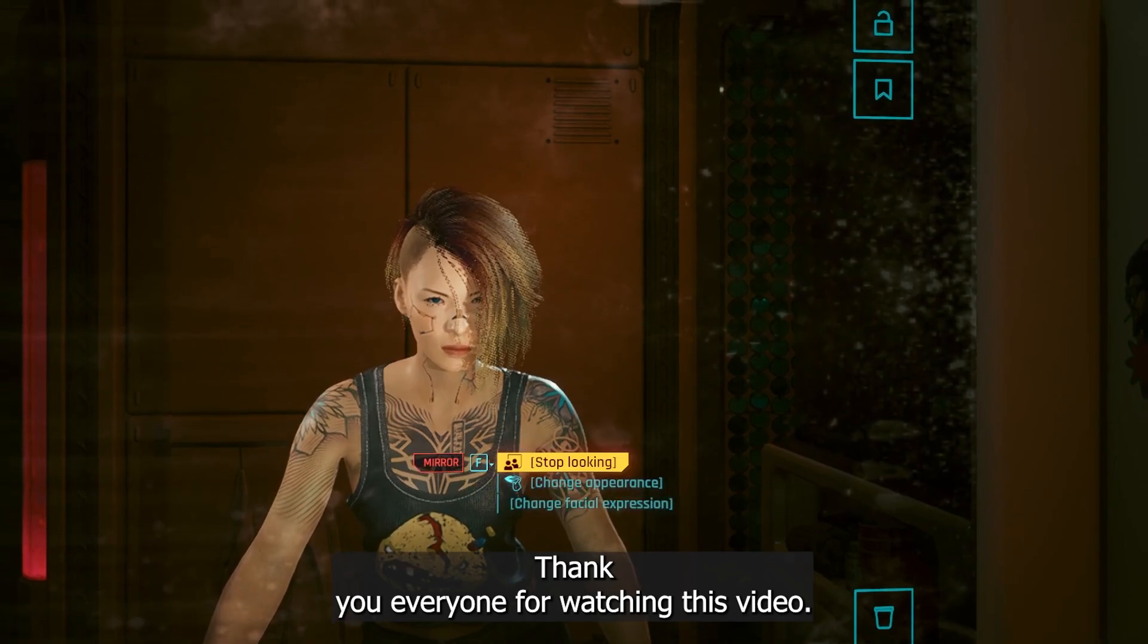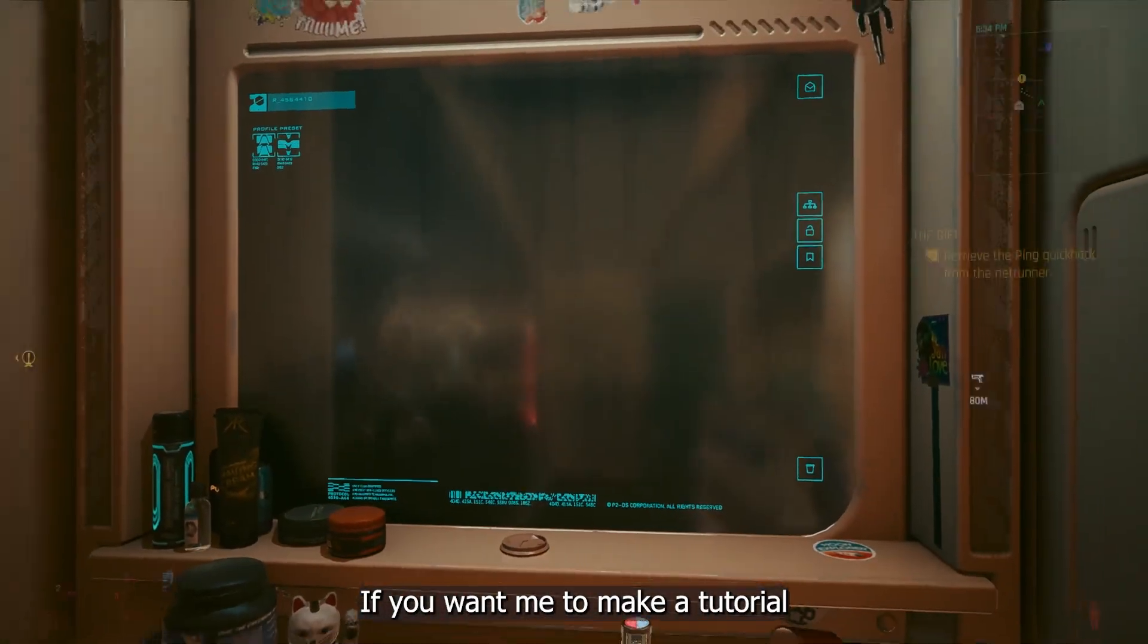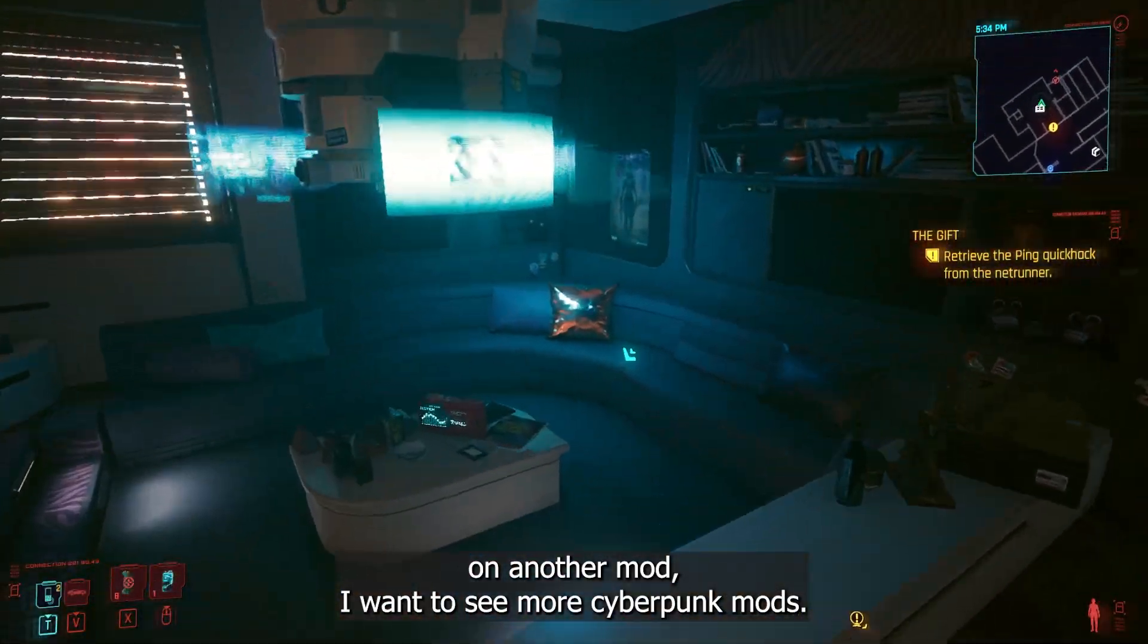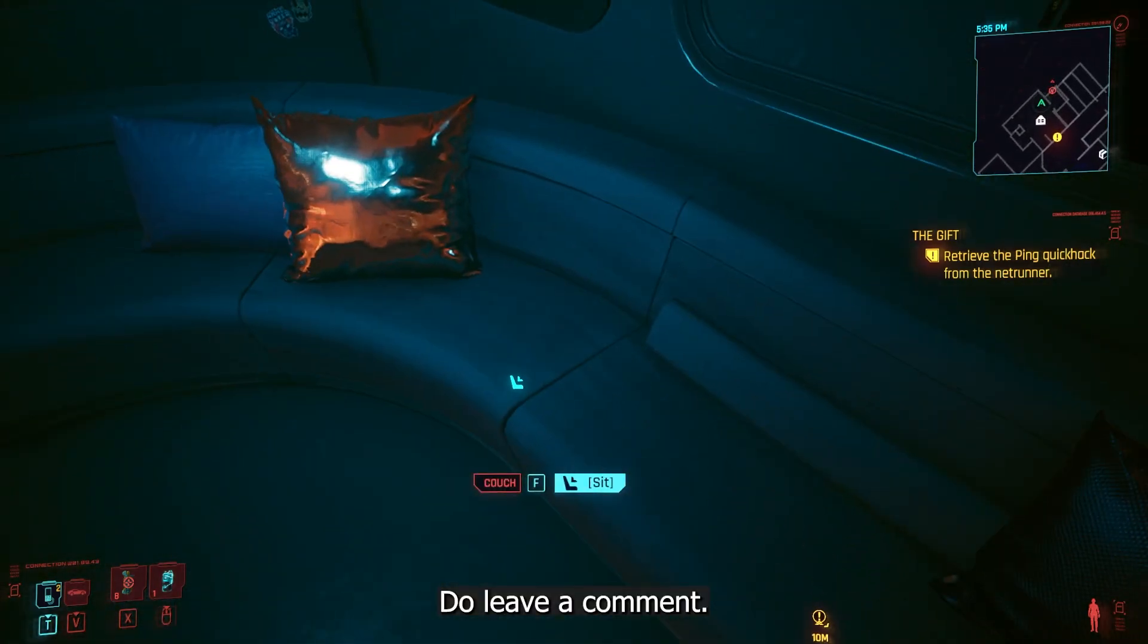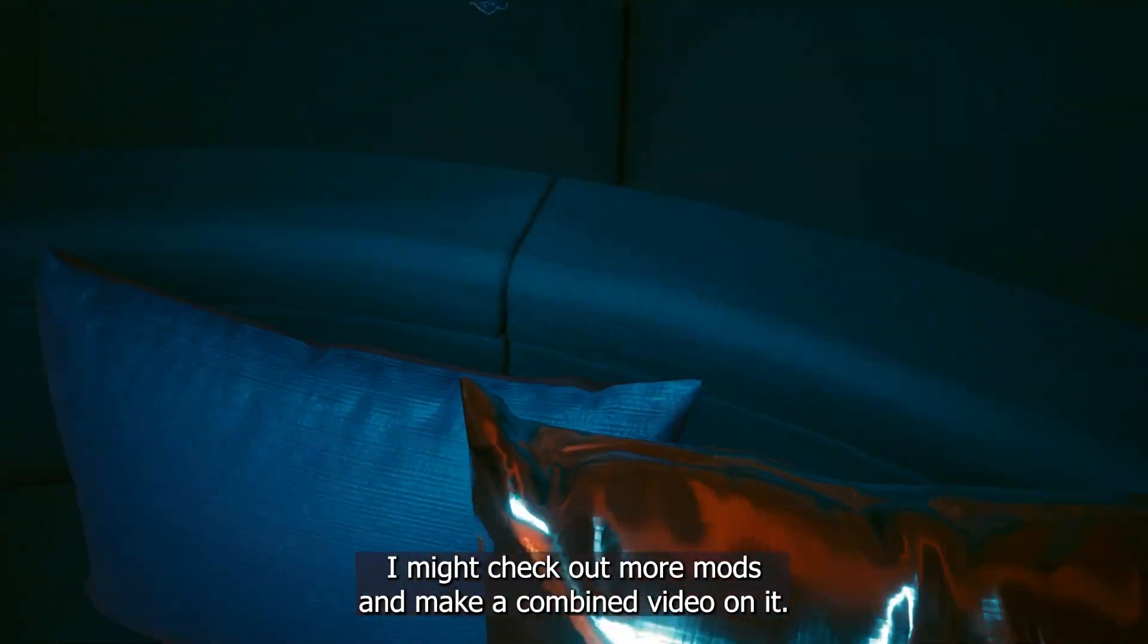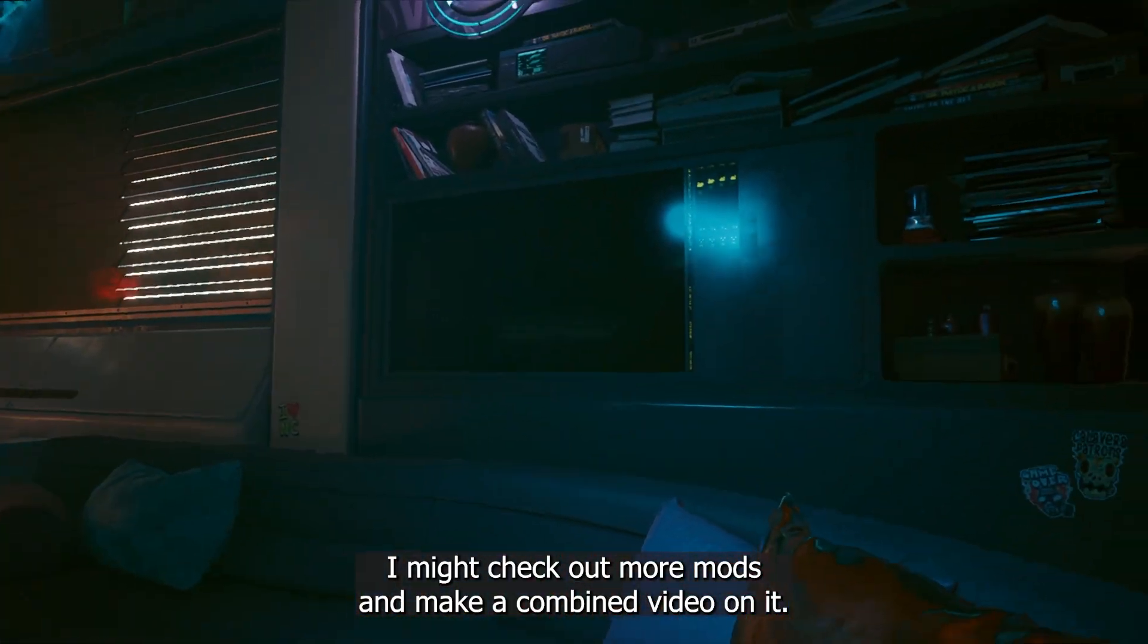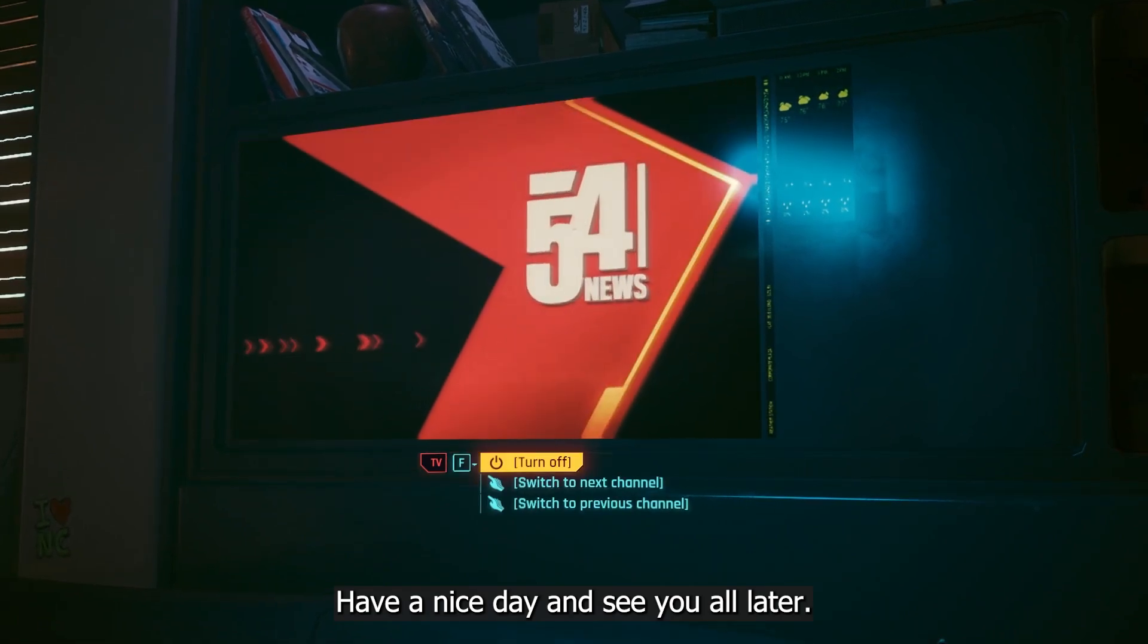Thank you everyone for watching this video. If you want me to make a tutorial on another mod, or want to see more Cyberpunk mods, do leave a comment. I might check out more mods and make a combined video on it. Have a nice day, and see you all later.